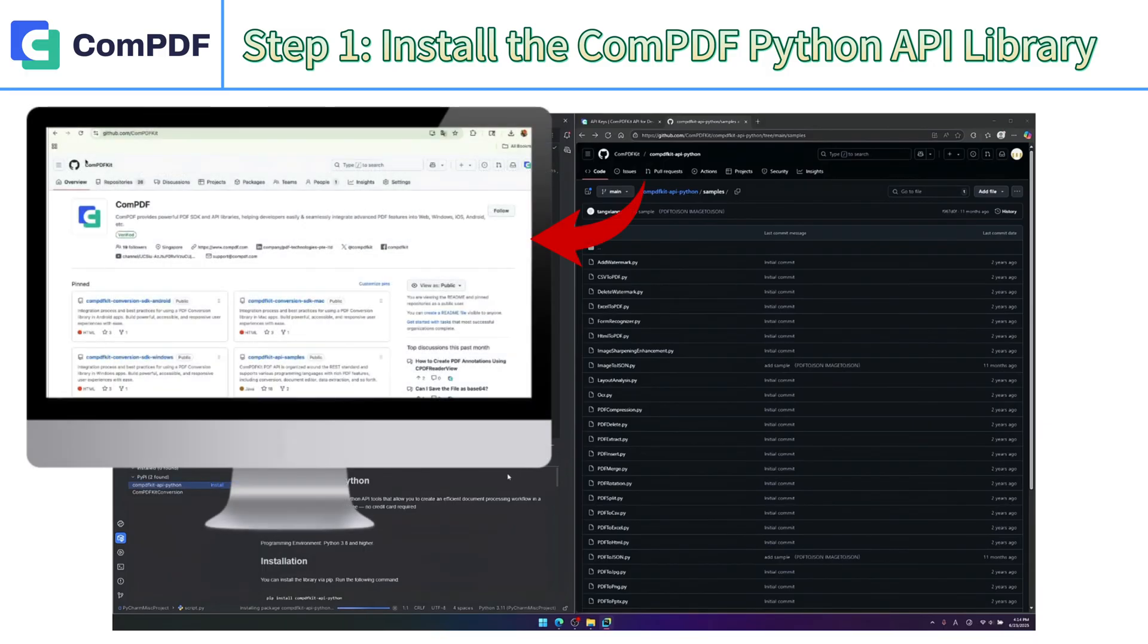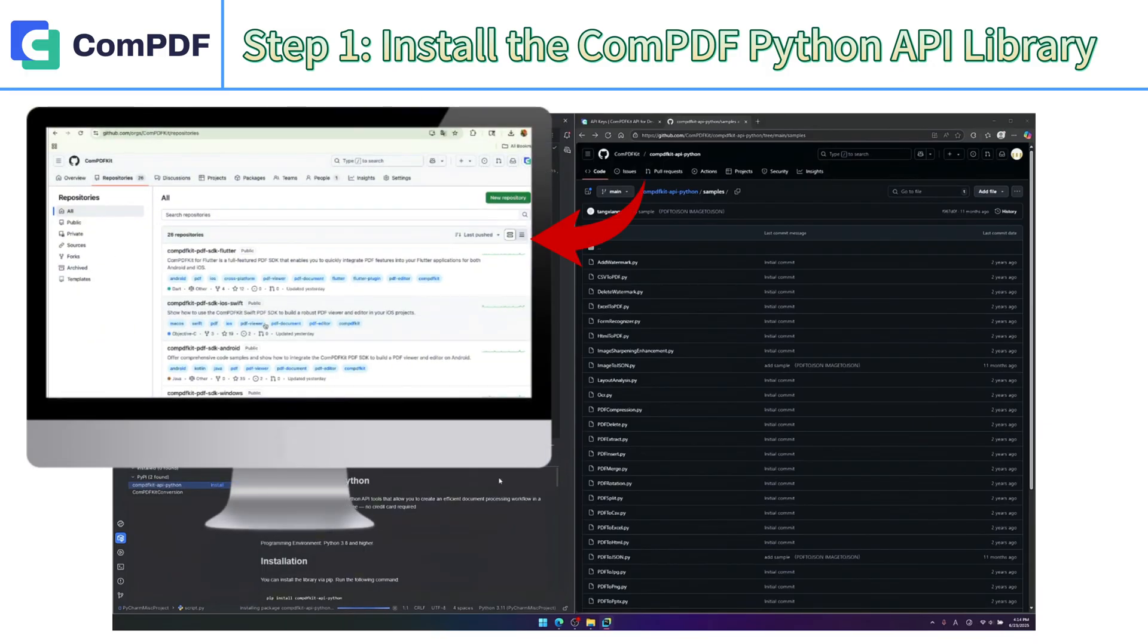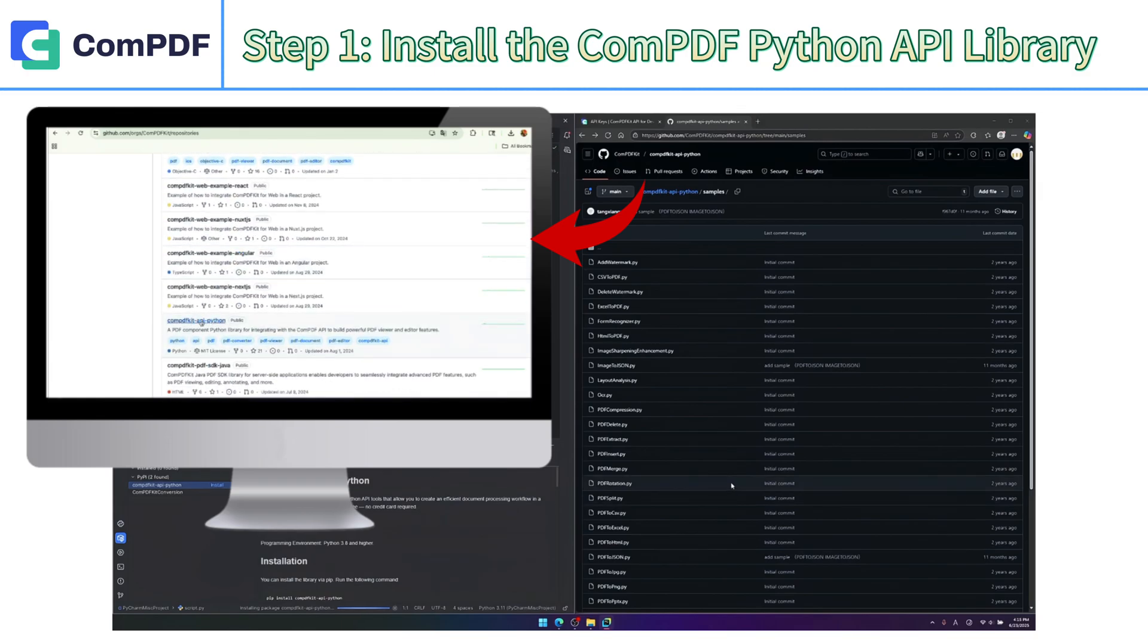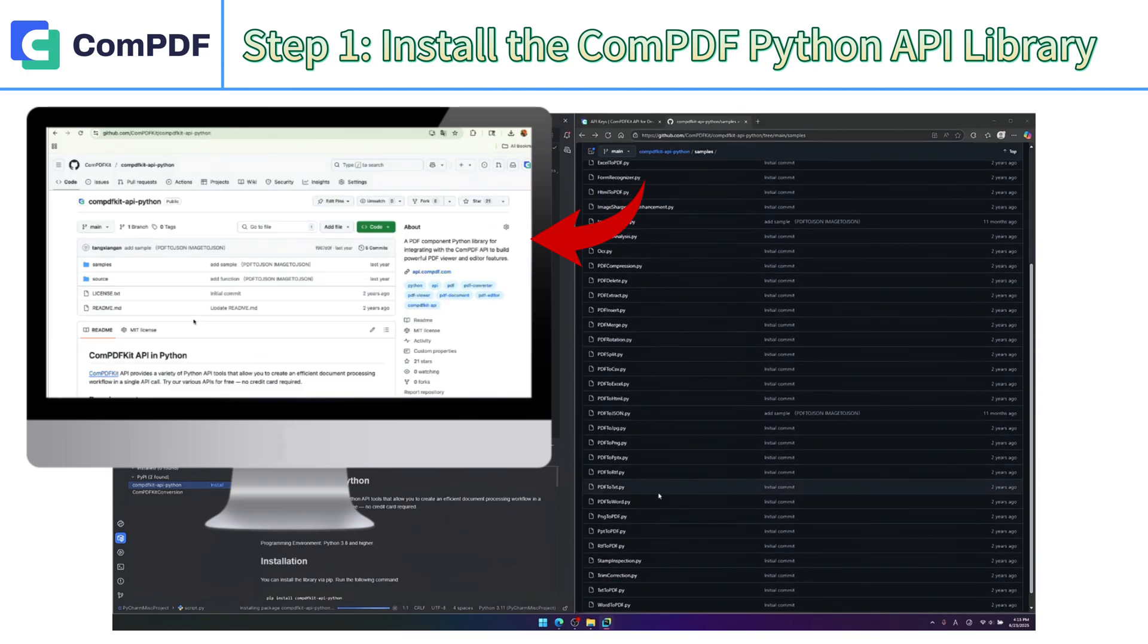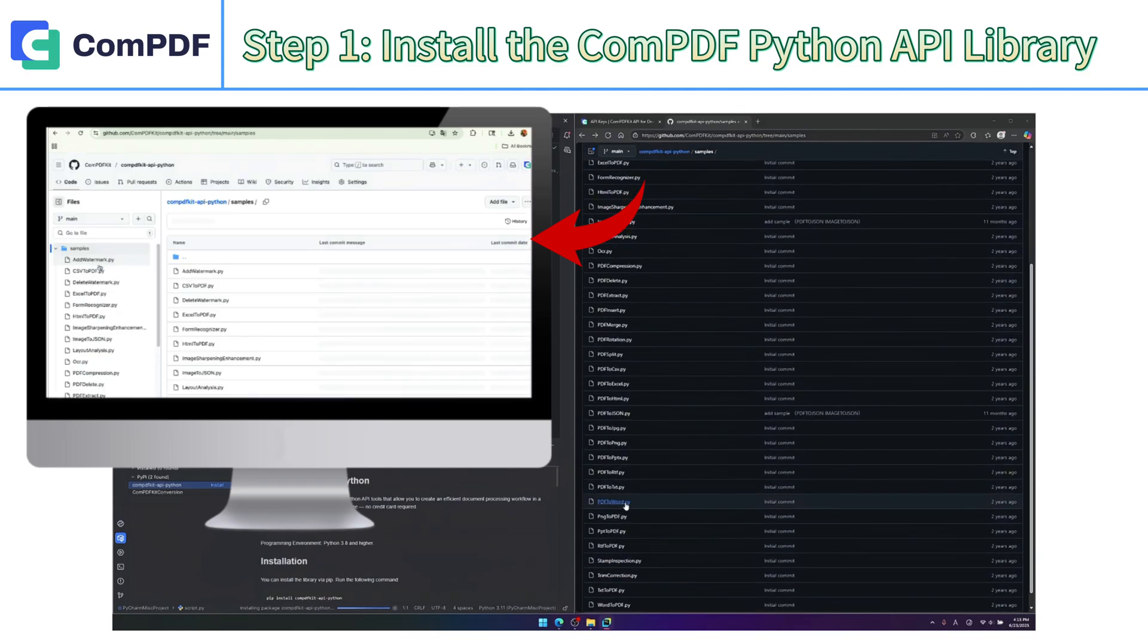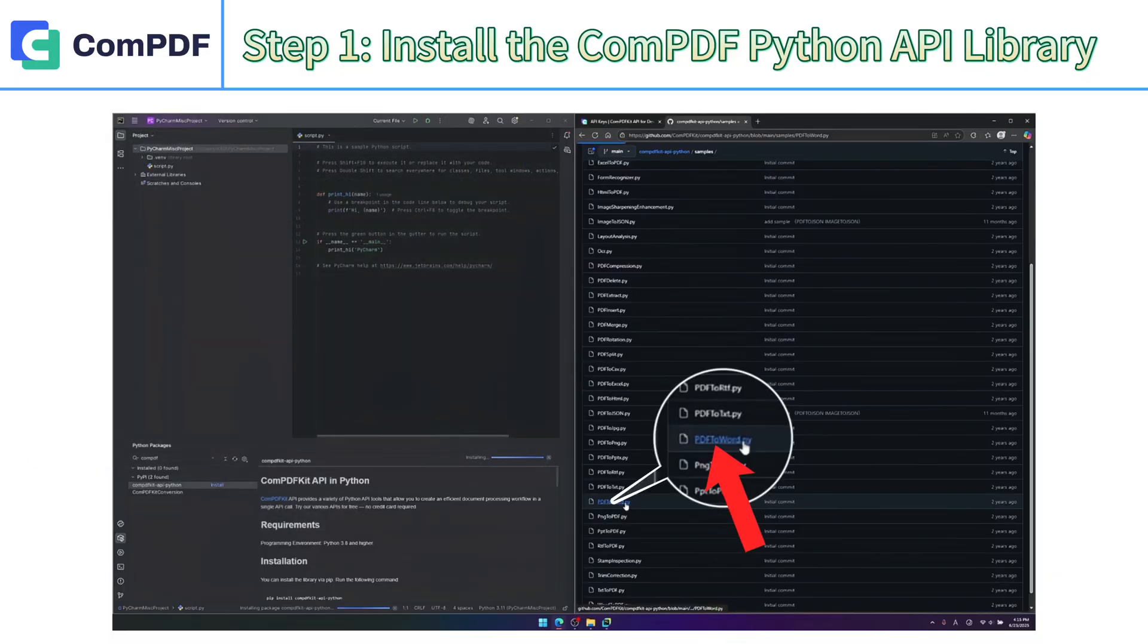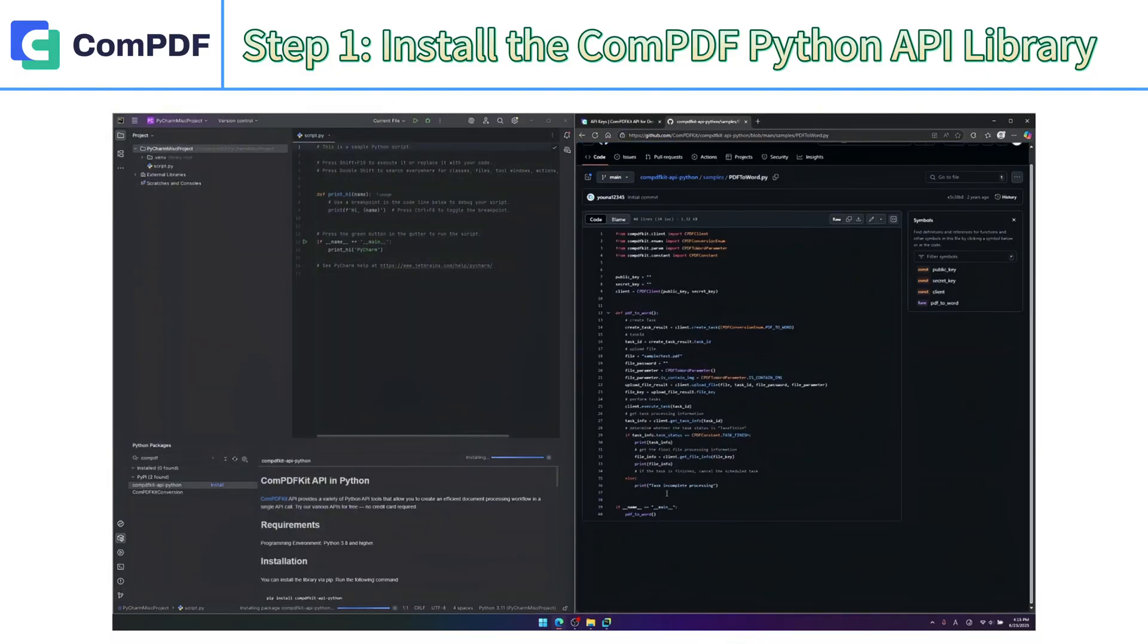Next, visit ComPDF's GitHub page to find the Python API sample code. Look for the PDF to Word example under the Samples directory and copy the code.